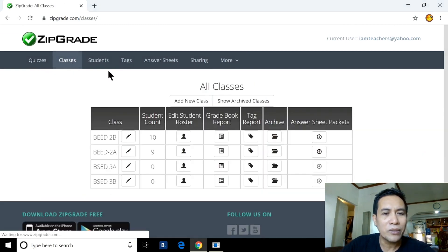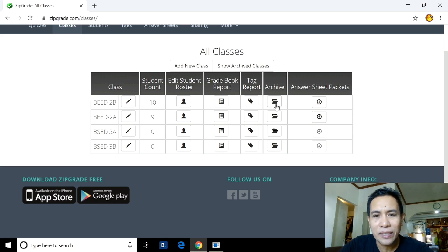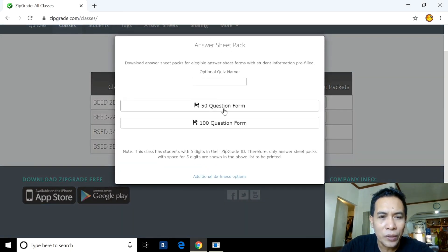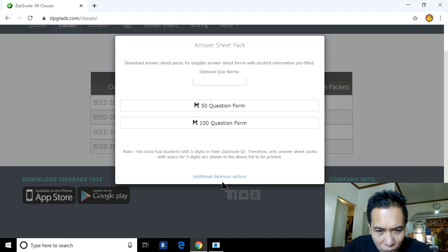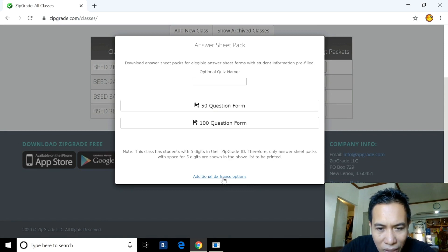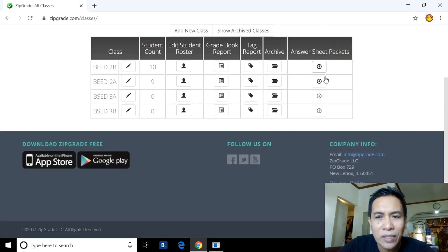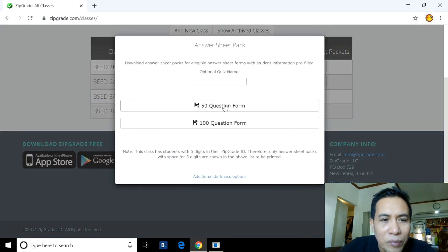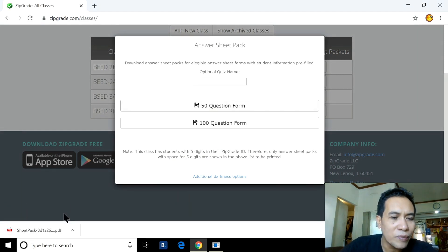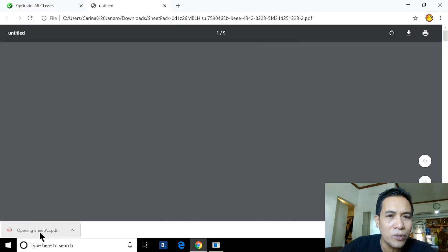If you want to archive your class, you can click that option. For Answer Sheets, you can click this menu. We have default options: 50 items and 100 questions answer sheets. If you want to customize — say your exam is not 50 or 100 but 60 questions — you can do that as well.